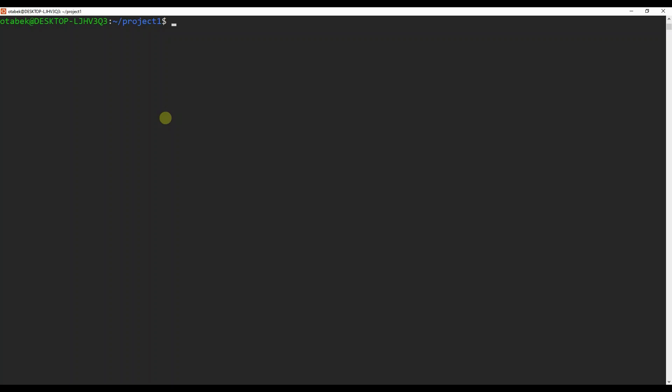Now we will create our first Docker container. In order to do that, I'm going to run docker run -it, then the name will be container one, and the image name is Ubuntu. This will create a new Ubuntu container with the name container one. The -it option starts the container in interactive mode. You can see we are now inside the interactive mode inside the container.